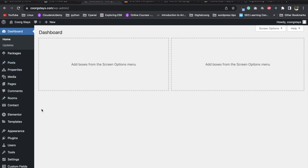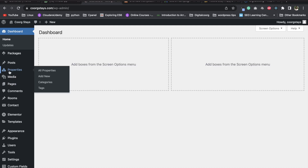Okay, this is the admin panel. Now let's add a homestay. Let's add new properties to the properties and open it.